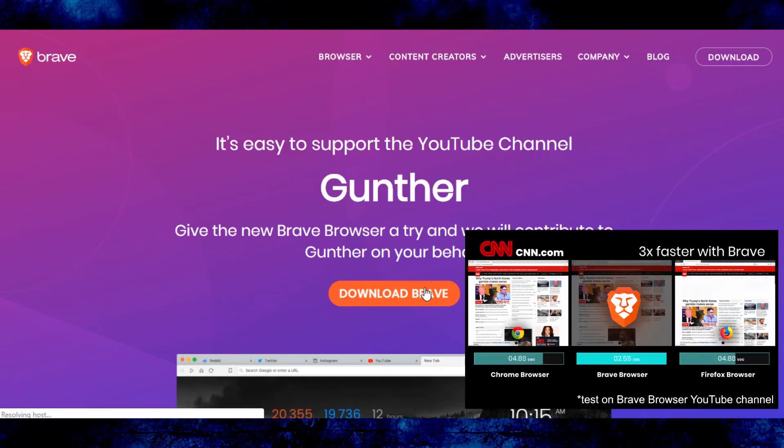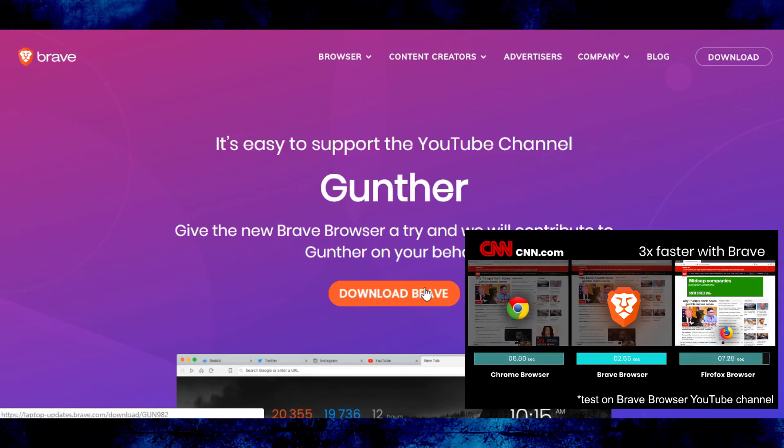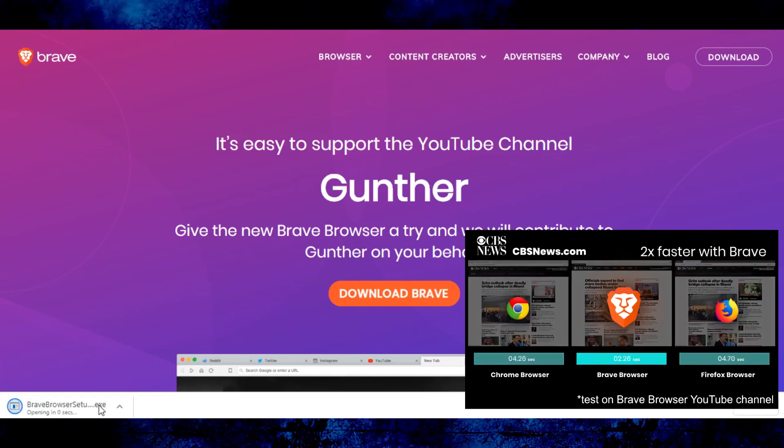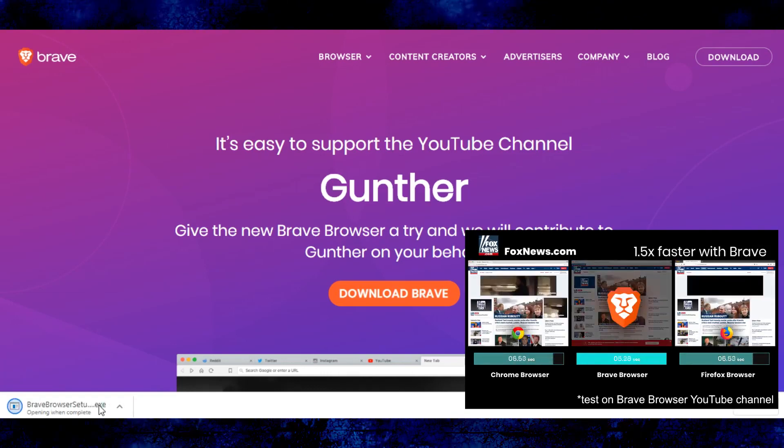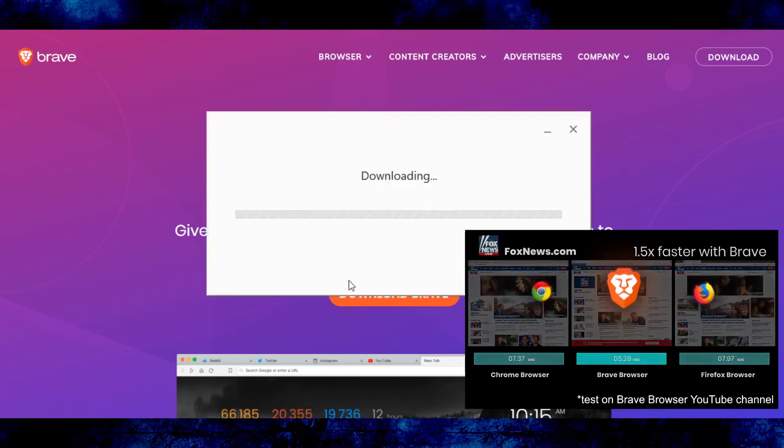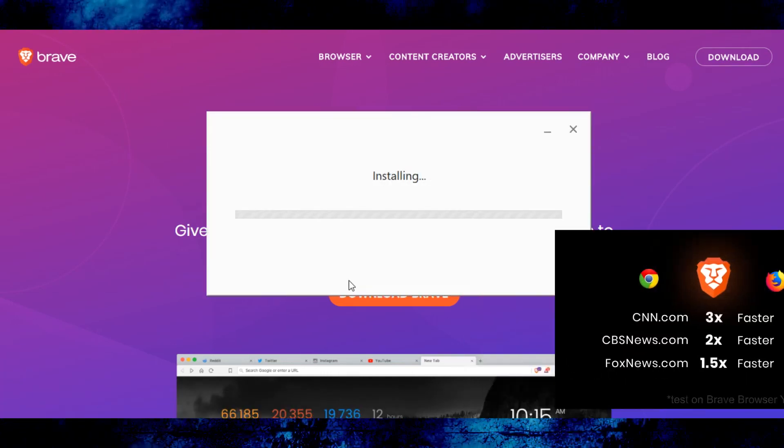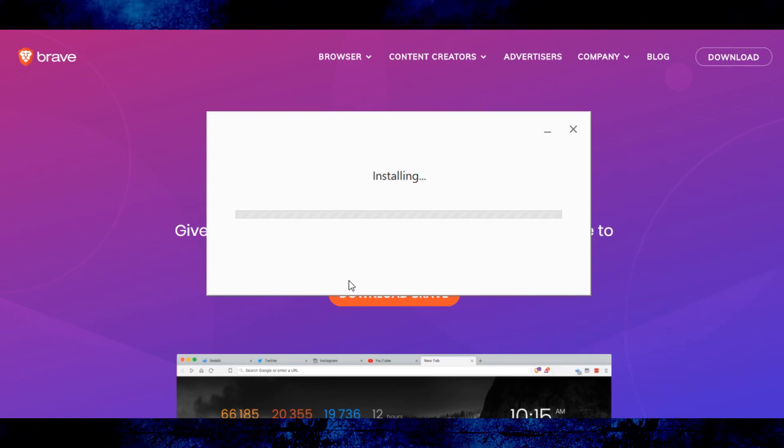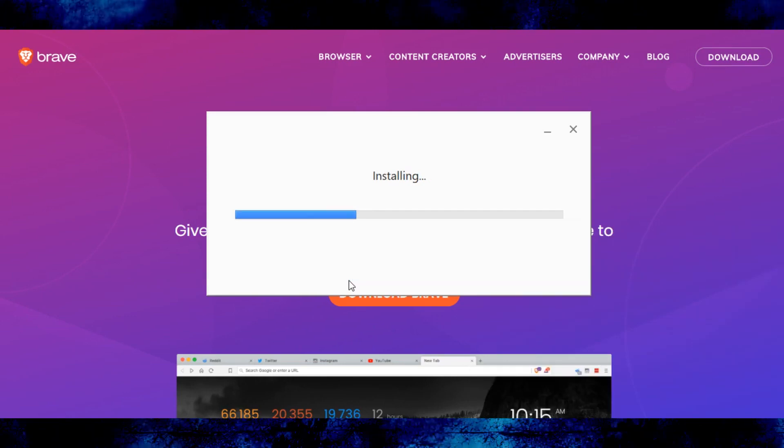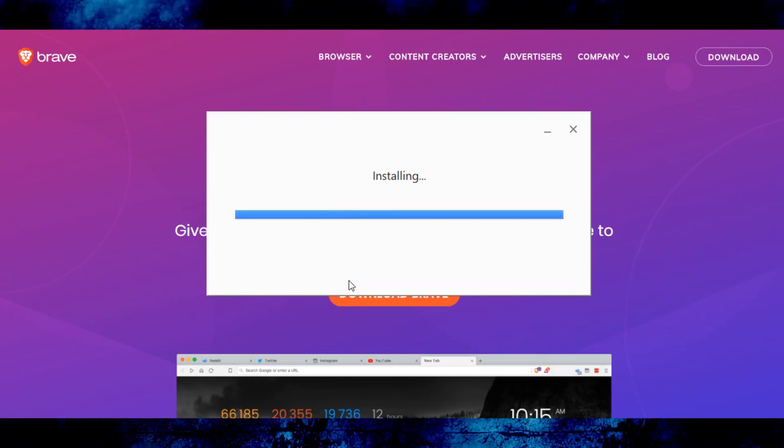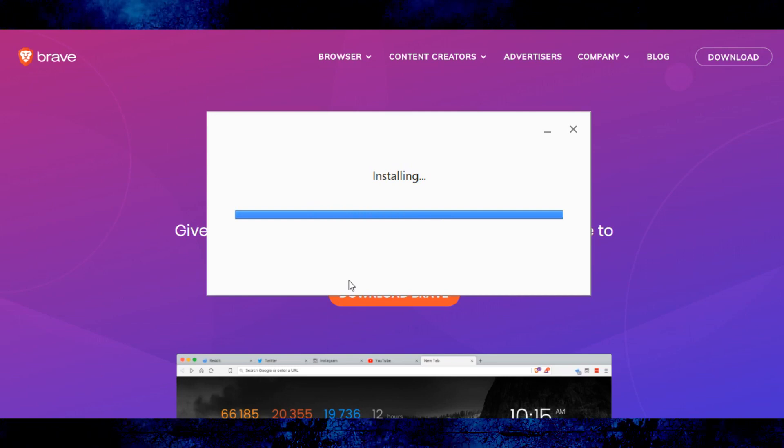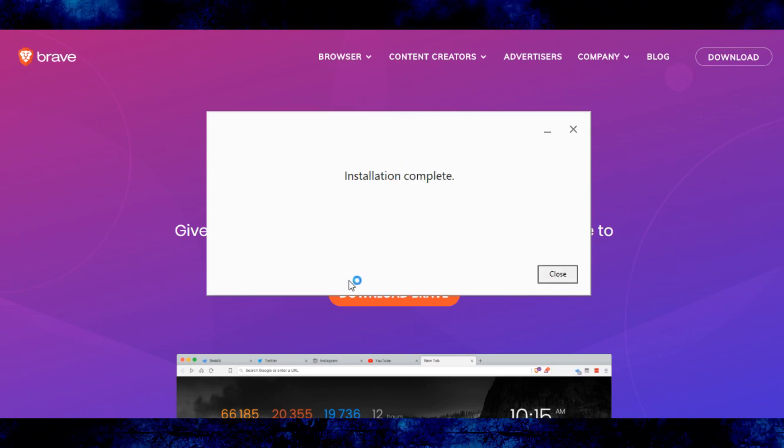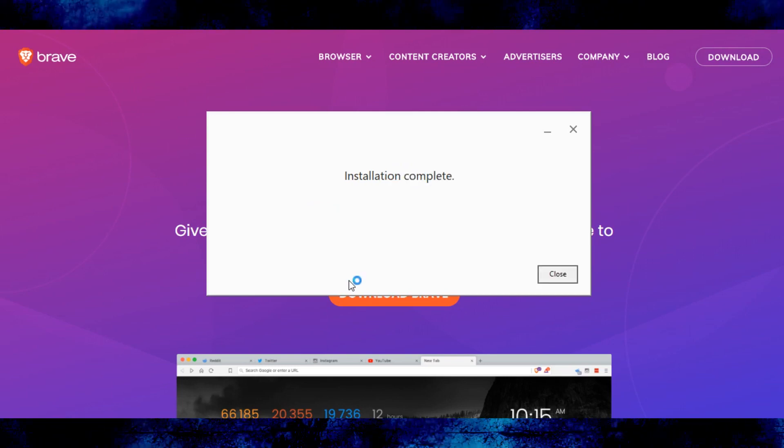Brave in appearance does not differ from other browsers built on the Chromium engine, however, as the tests show, it surpasses the popular ones in speed. As we can see, the browser downloads and installs quickly enough.